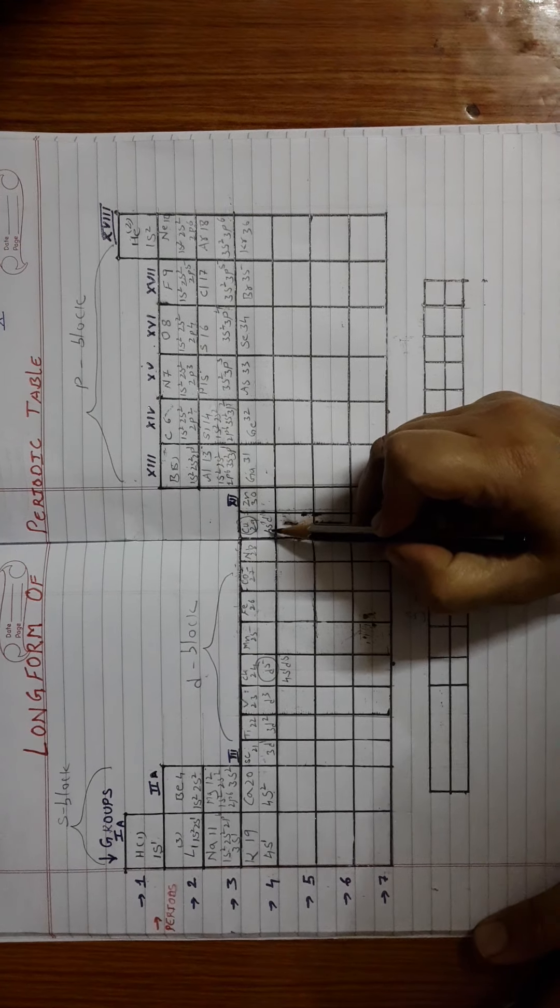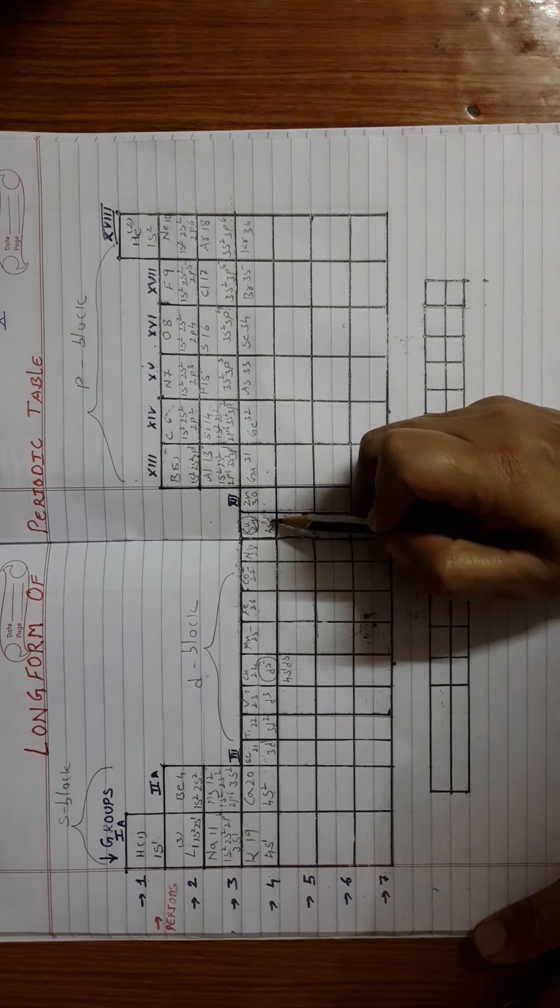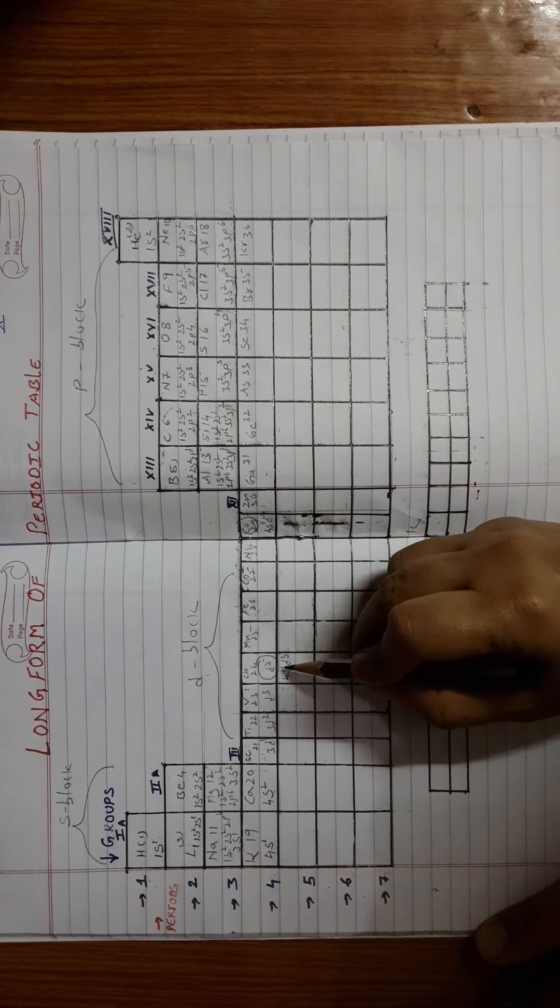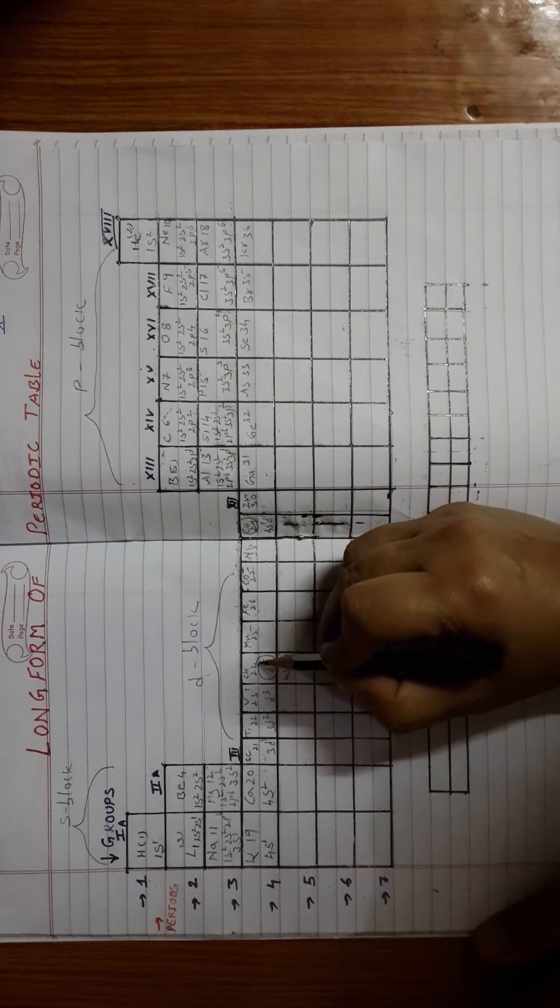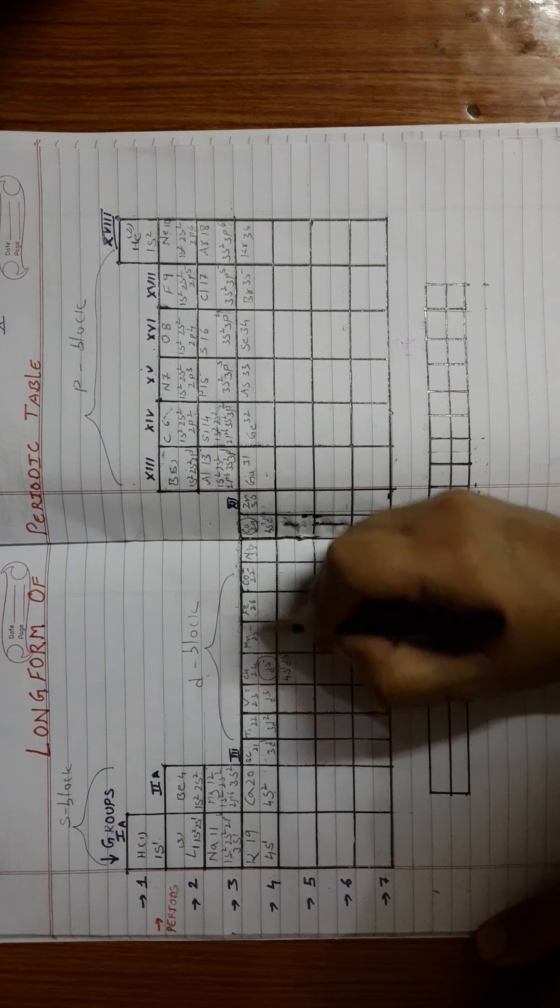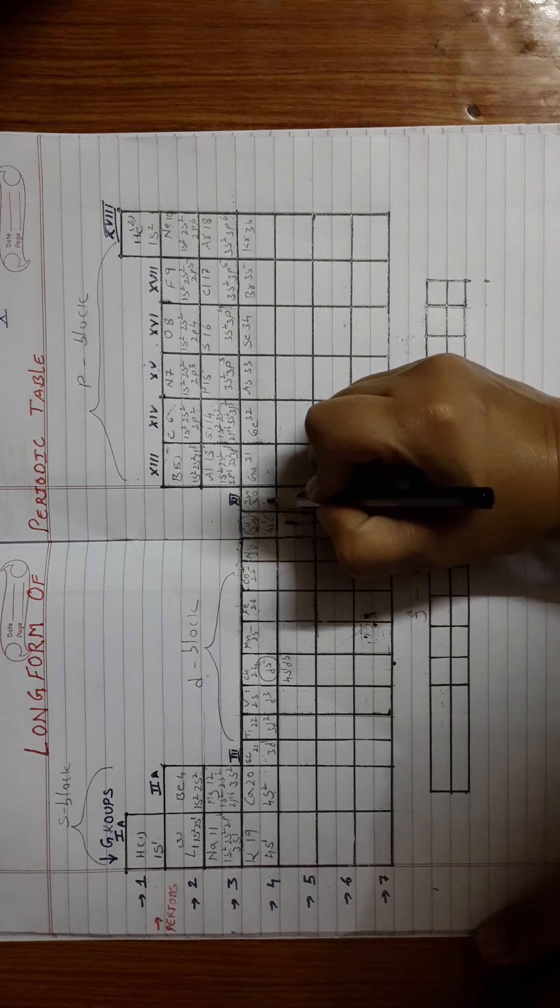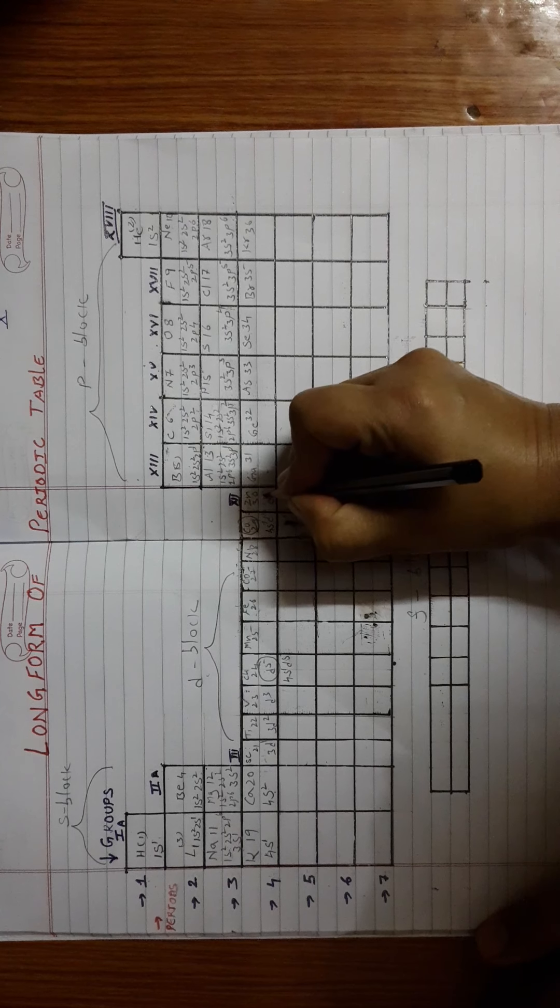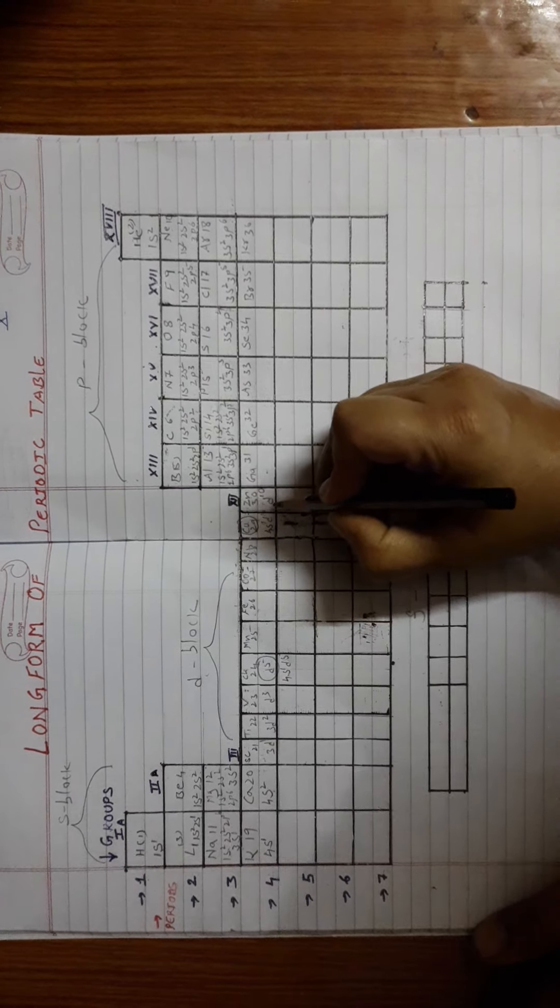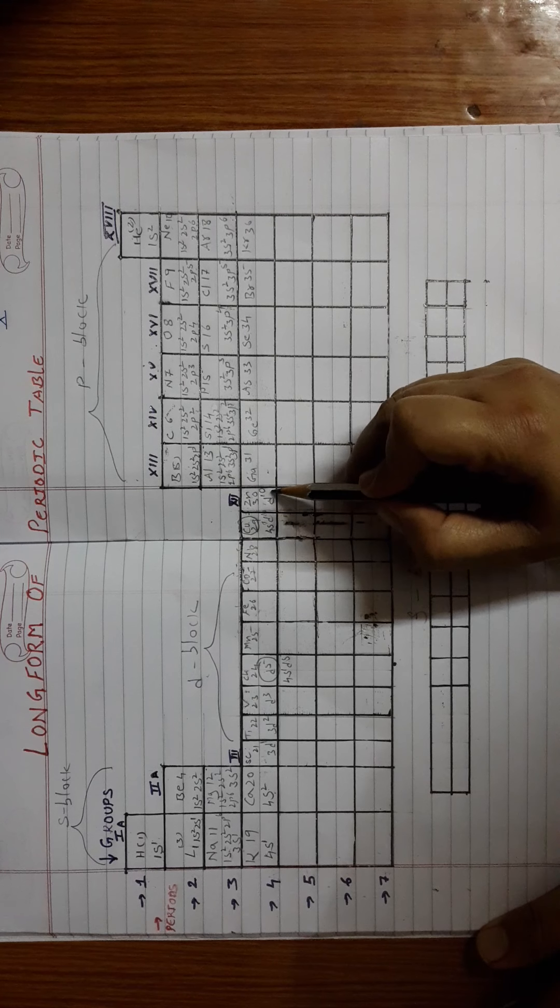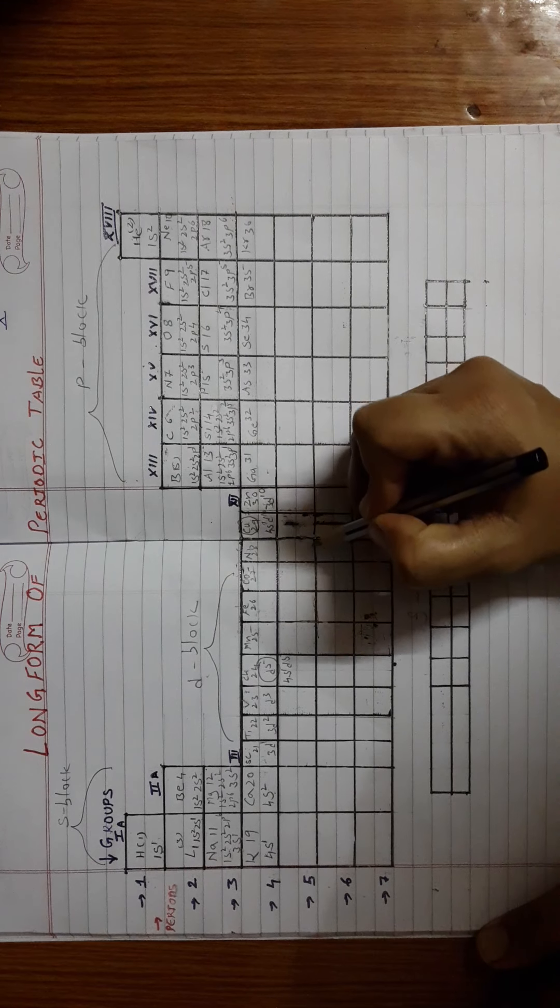The reason behind this you will be learning in your higher classes. Right now we will just focus on the filling of the configurations. The electron filling continues till the element zinc, wherein the complete D shell will be filled, ending up with the valence configuration as 4S2 3D10.